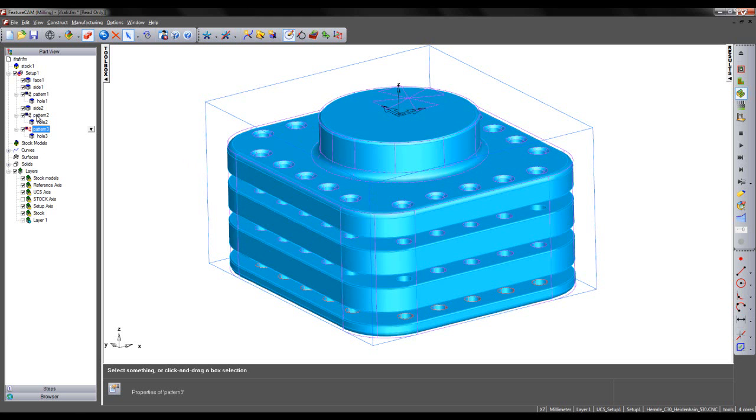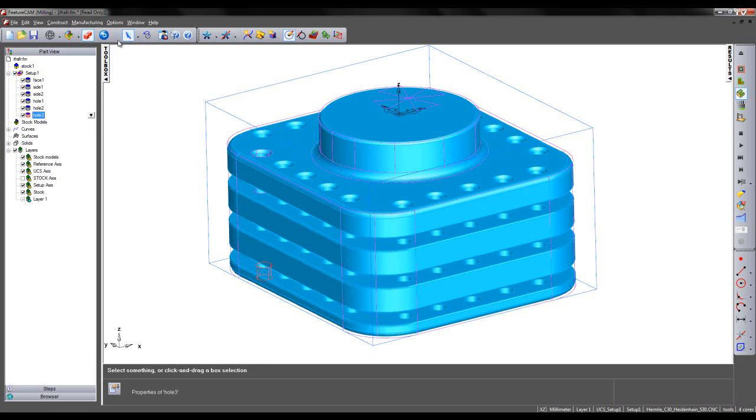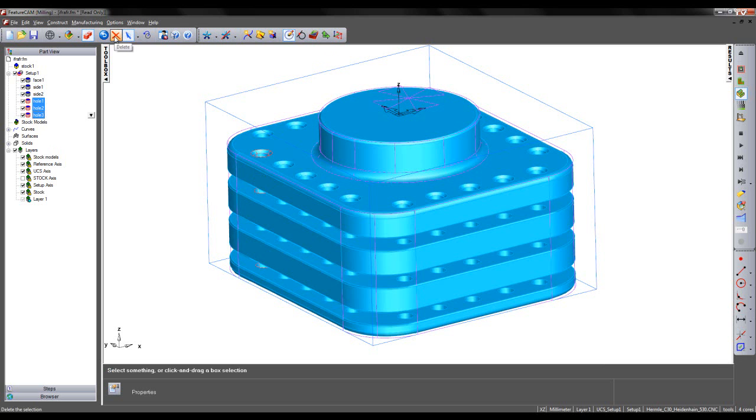I'm going to select by doing a Shift-Select, holding Control and selecting Pattern 1, and simply choose Delete. This deletes the pattern of holes, but I'm also required to delete the original holes created.